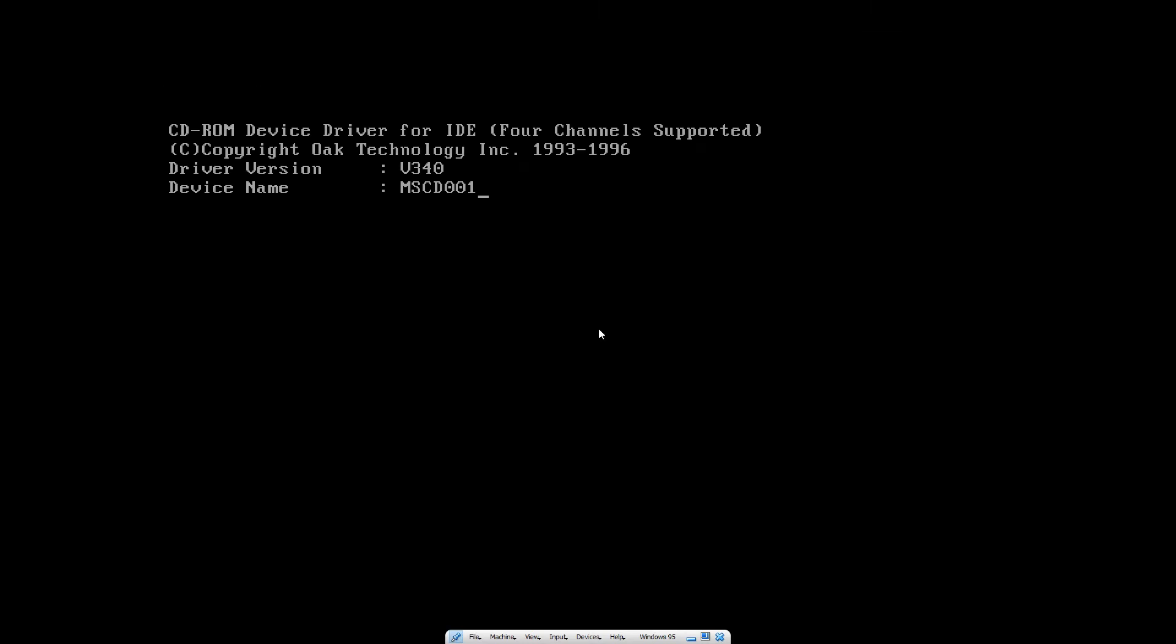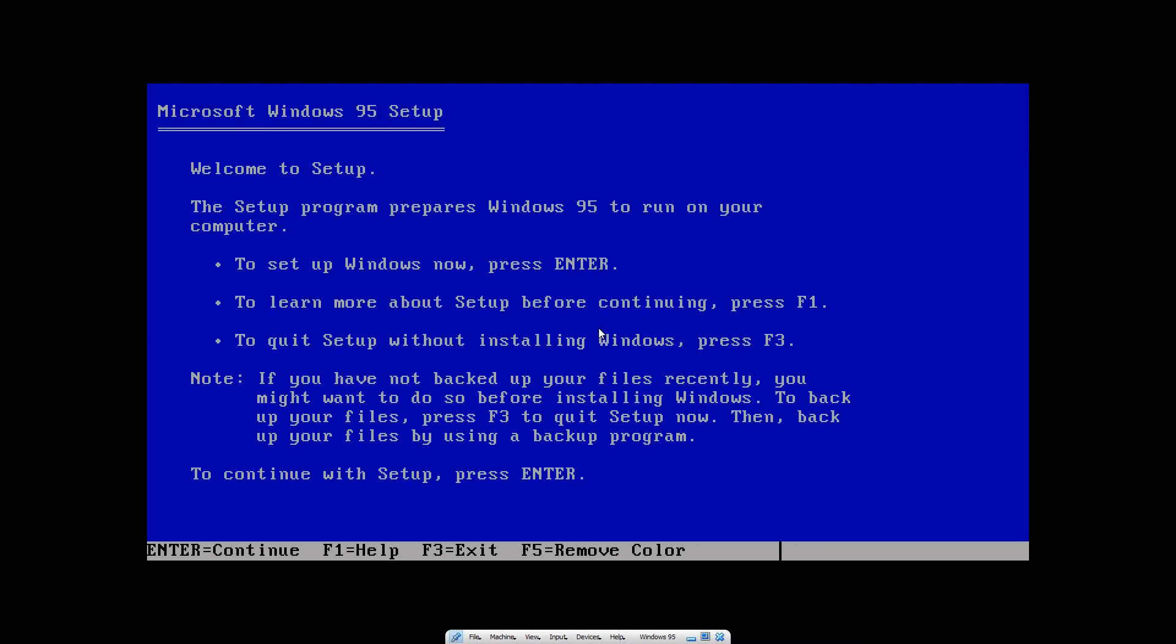So I guess let's set Windows 95 up. I will fast forward the setup just so you don't have to sit there for ages. Anyway, let's go.